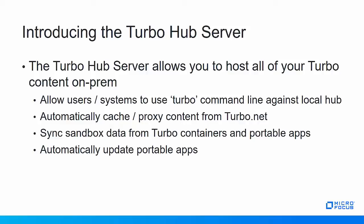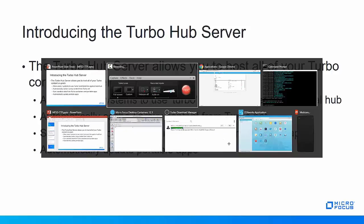It also automatically caches or proxies content from the Turbo.net hub if you set up federation. It syncs the sandbox data from your Turbo containers and the new portable applications, and it facilitates automatic updates to those portable applications.